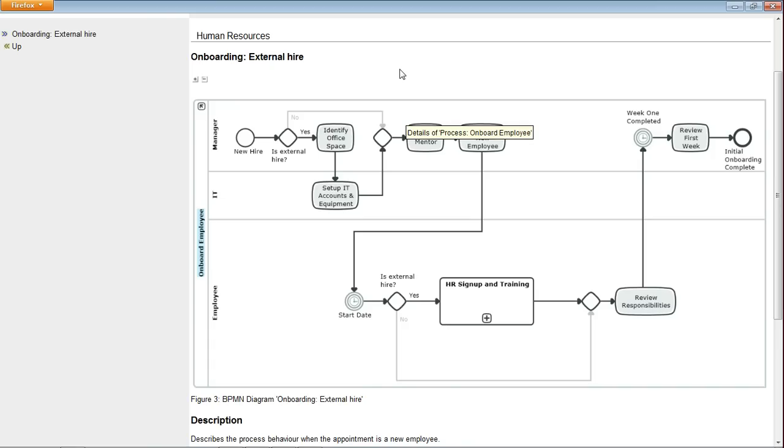So in this video then we've considered tokens from a BPMN point of view and how Innovator in this instance has actually implemented an animation tool based around that concept, which works really nicely to allow us to record a scenario, to play it back, and indeed to generate static reports on scenarios in BPMN models.